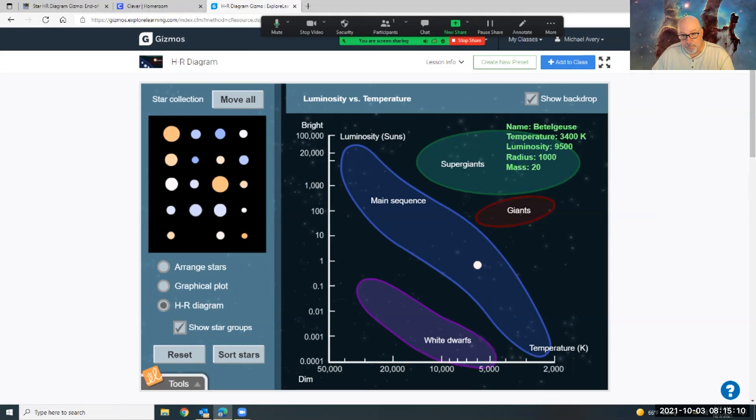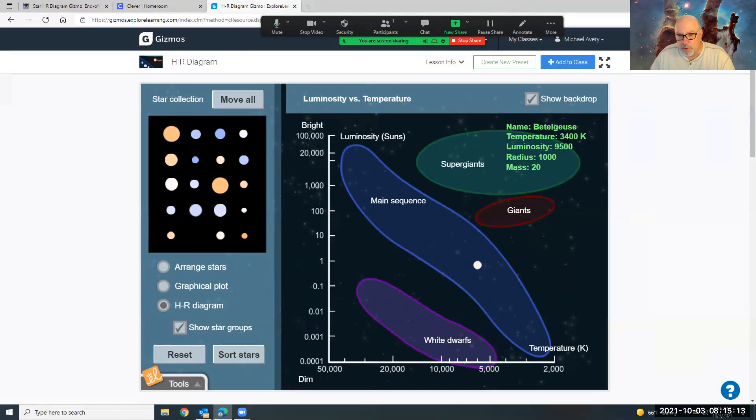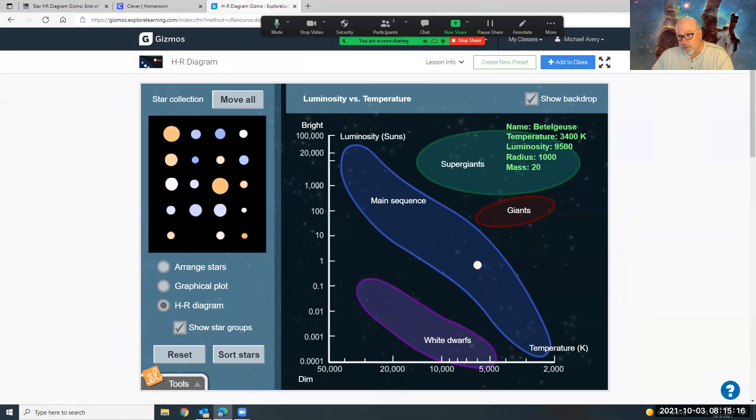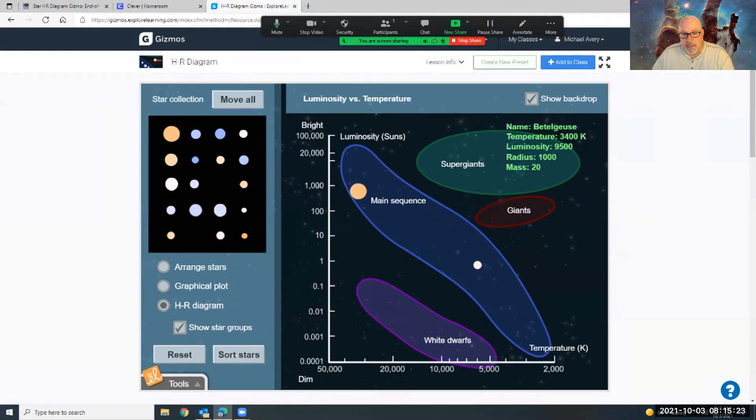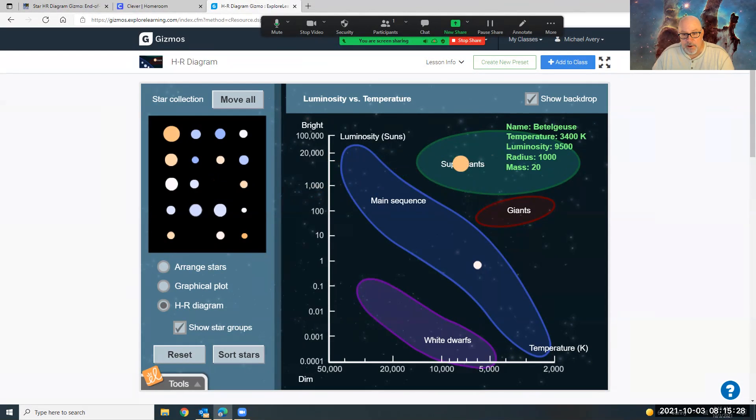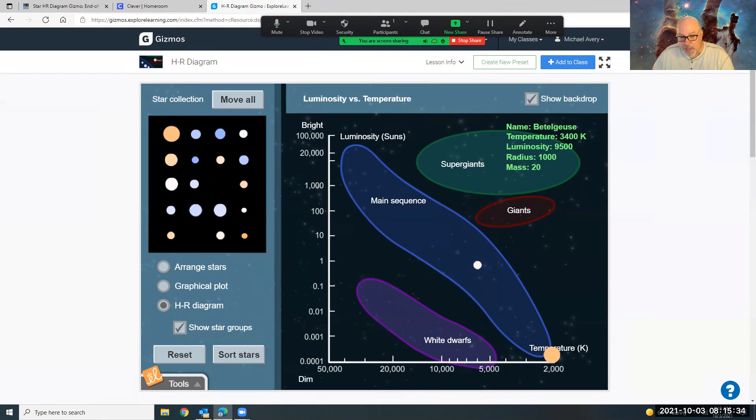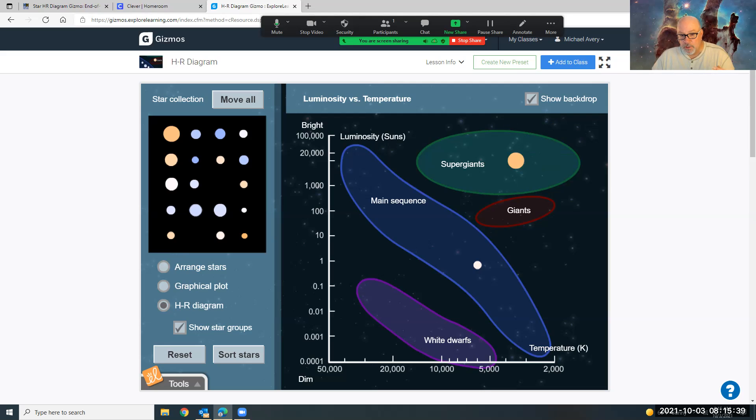Oh look, here's Betelgeuse. Betelgeuse is a super red giant. We talked about that. And here its luminosity is 9500. So there's 1000, there's 20,000, so it's right about there. And this temperature is going to be 3400 Kelvin. There's 2000, so it's right about in the middle there. So you drop that in right where you think Betelgeuse goes.